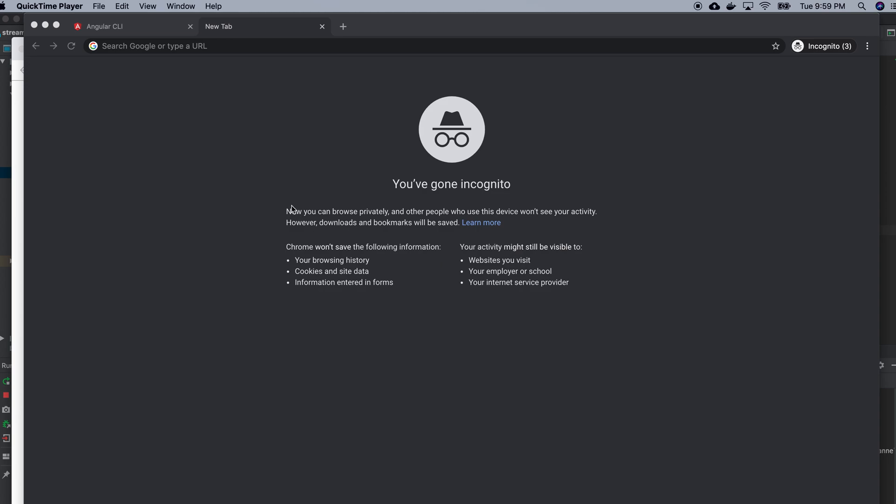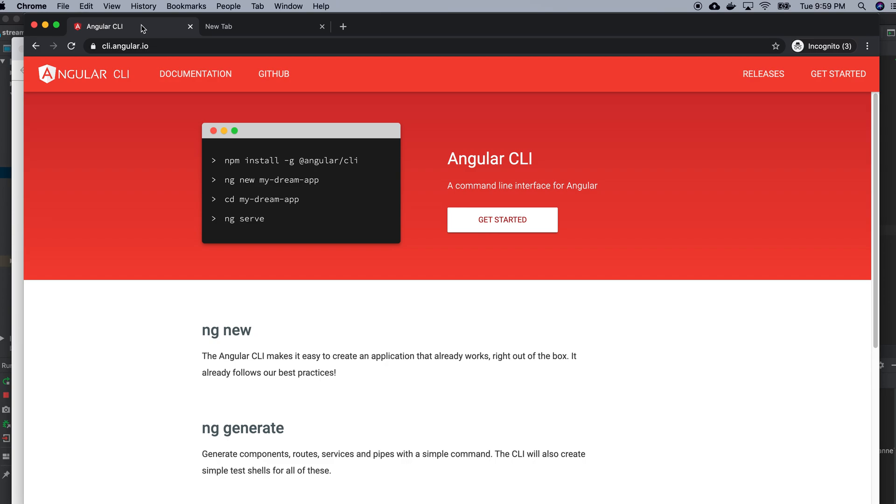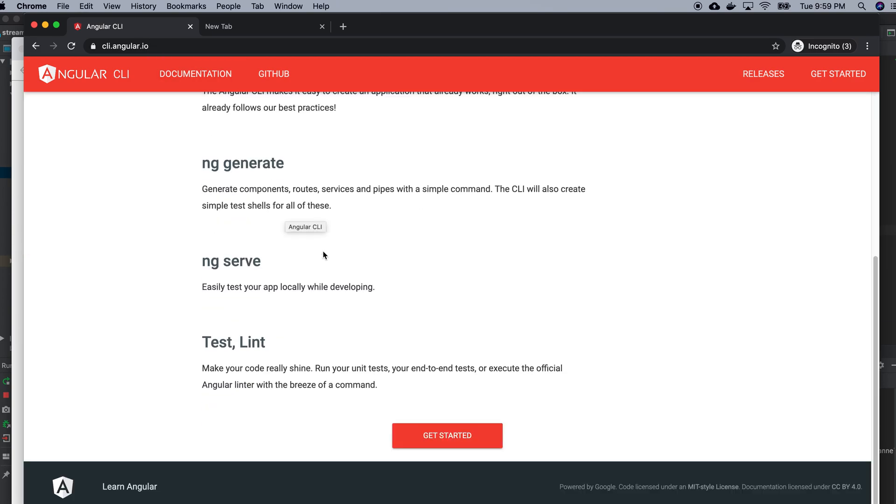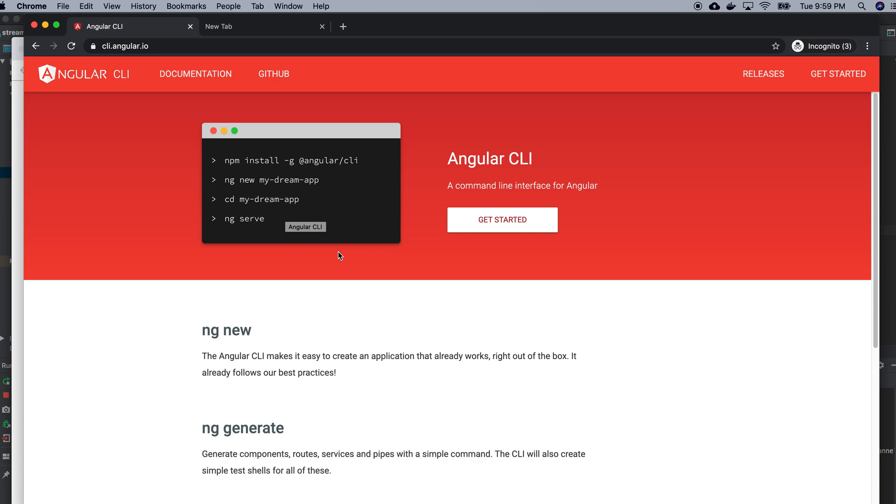In this video I am going to install Angular CLI on my Mac. This will make my Angular development very easy. So let's see how I will do that. I just searched for Angular CLI here, so it mentions how I will install my Angular CLI.